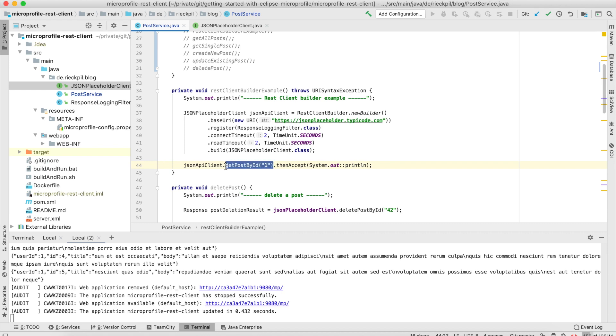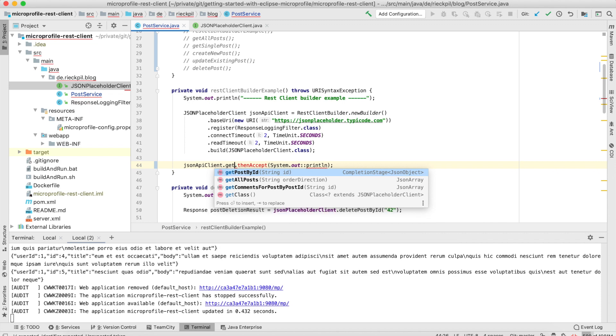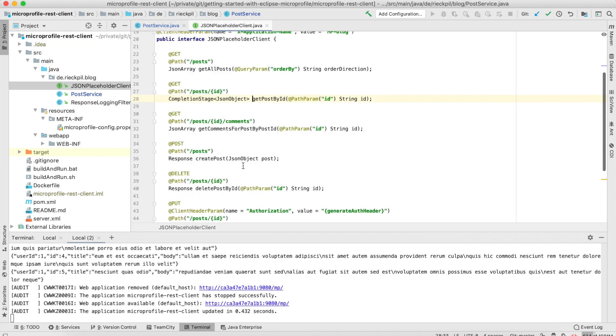Then you get a builder pattern and can specify all the parameters you need. Here we have to manually specify which URL to use. If you want a filter, you can register it and set the timeout. Then you can say build it, and once we have an instance, we now have access to all of our methods.